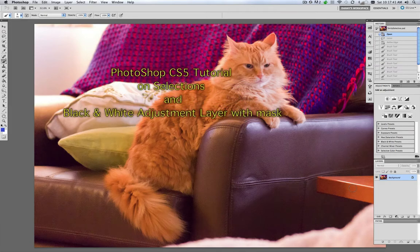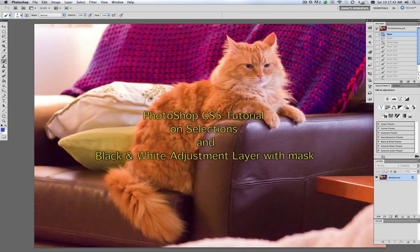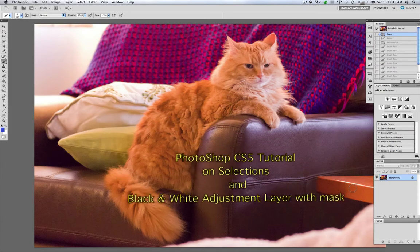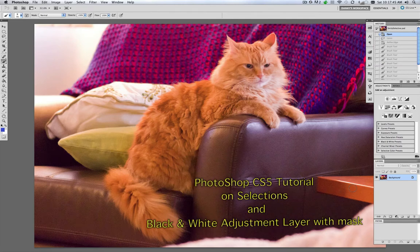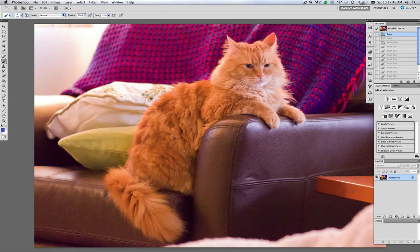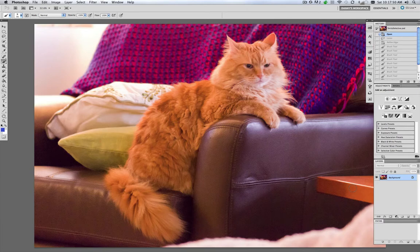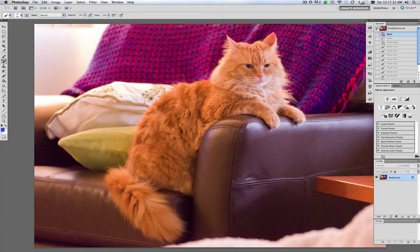Hello and welcome to a tutorial on selective coloring in Photoshop CS5. Today we're going to select Smitty the Cat here from the background and turn that background black and white, leaving Smitty in his magnificent orange tabby color.